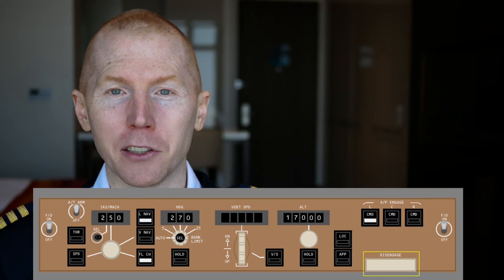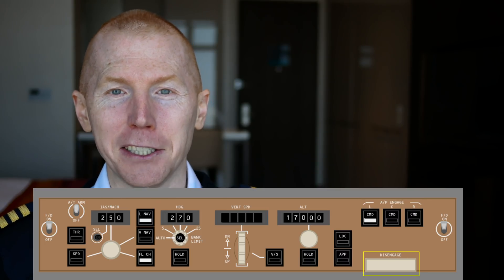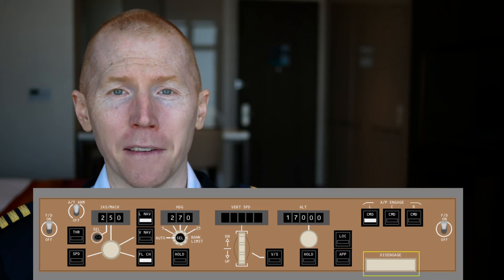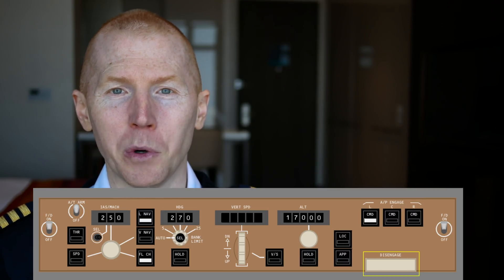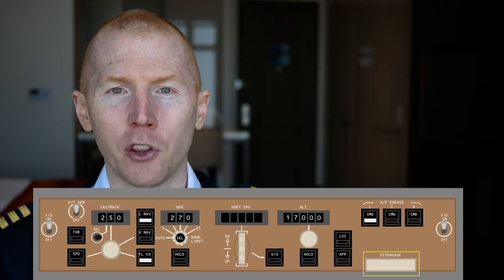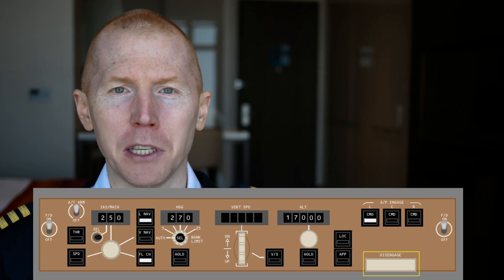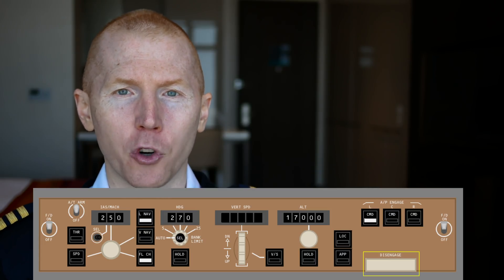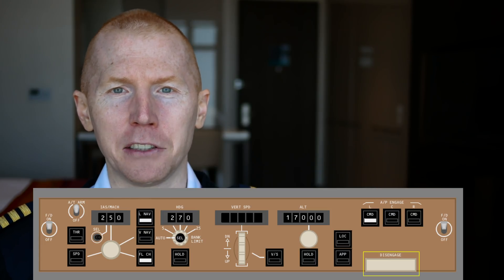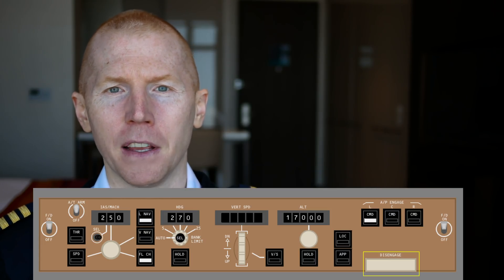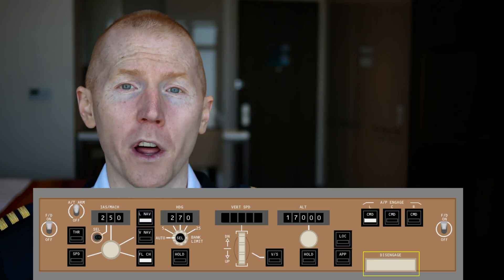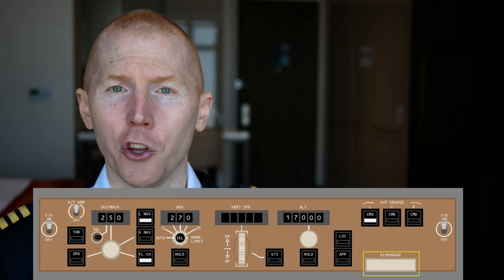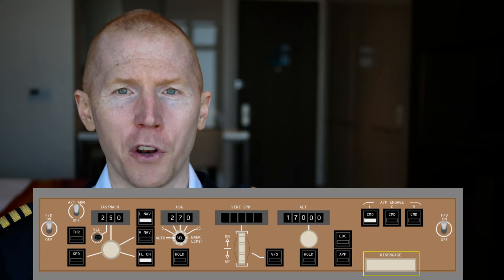The disengage bar is a way to disengage the autopilot. There's a bunch of different ways to do it. But that's the one on the MCP that allows you to quickly disengage the autopilot. If it's not doing what it is that you want it to be doing, you just want to turn it off.